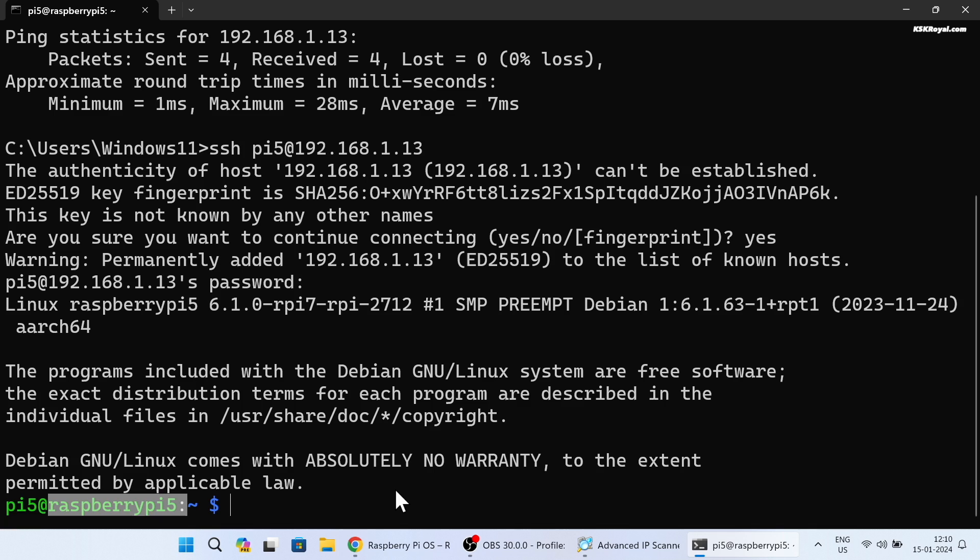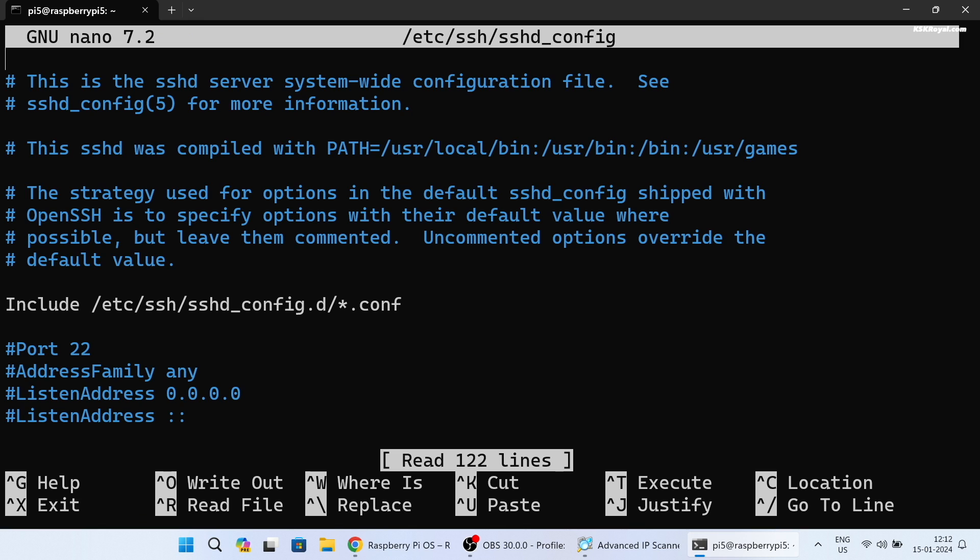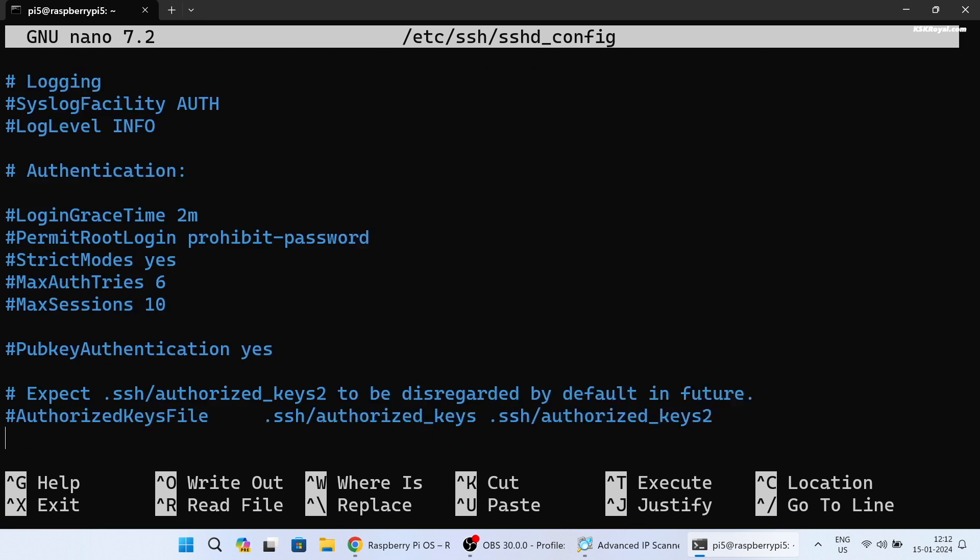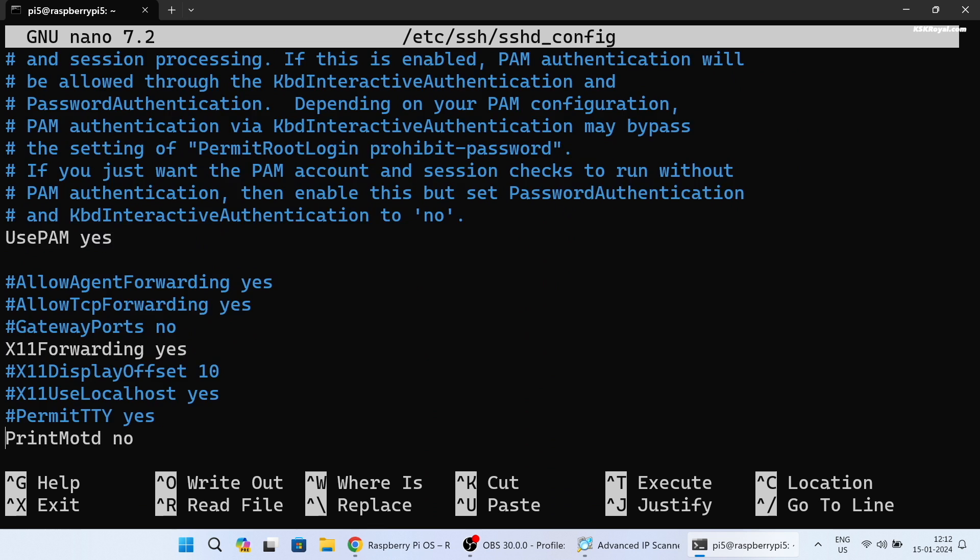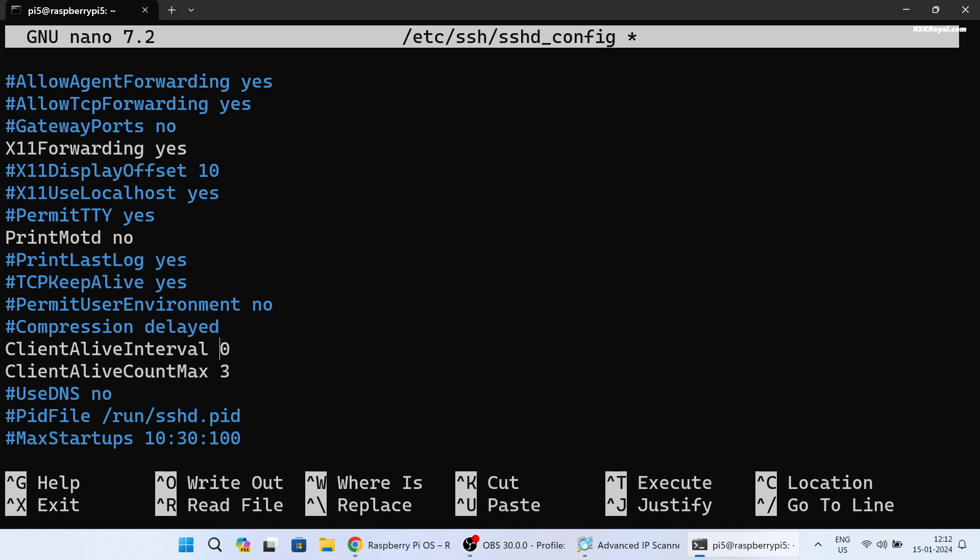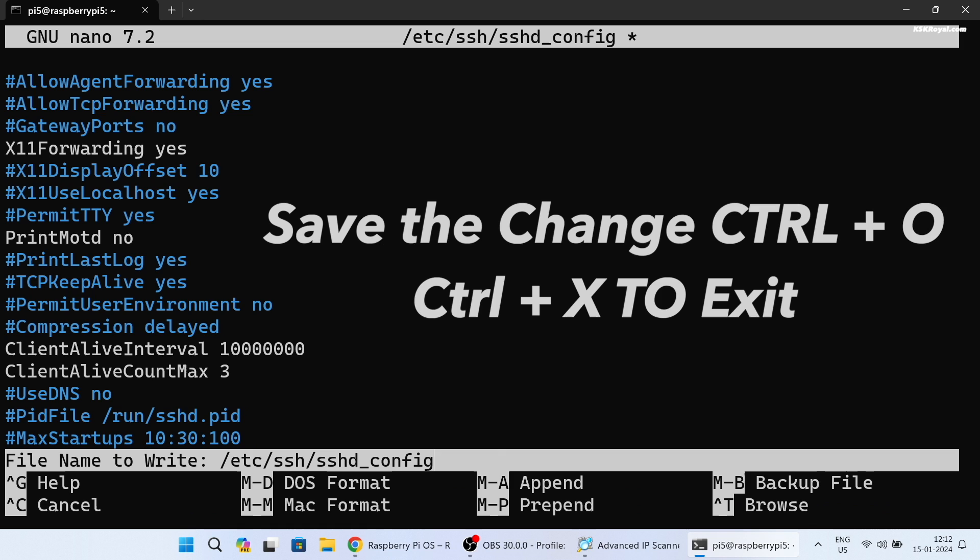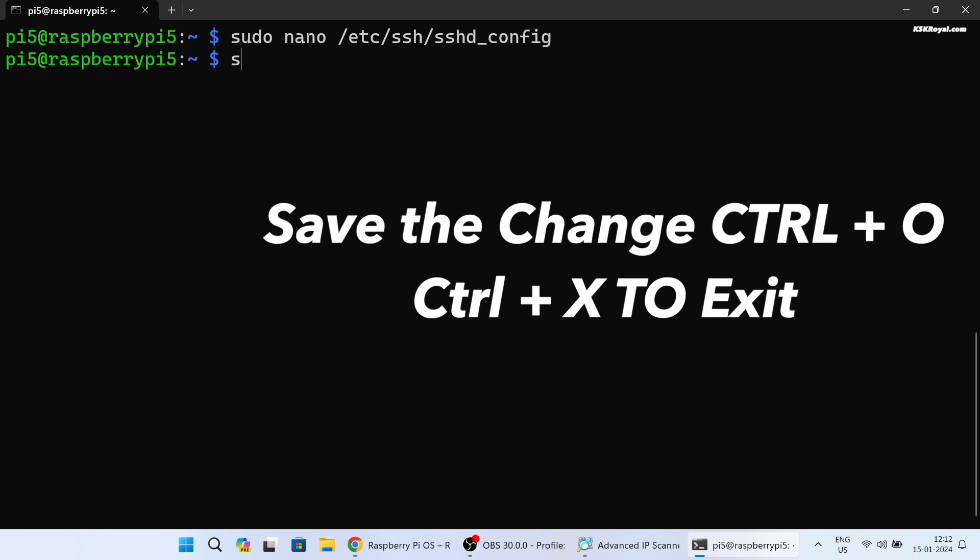Now edit the SSH configuration file to extend the idle timeout limit for SSH connections. Now uncomment the two specified lines. Set the client alive interval to 1 million to keep the SSH connection active for several hours. Once you have made these changes, save them.